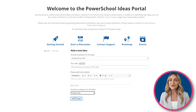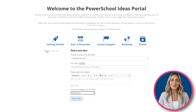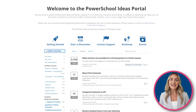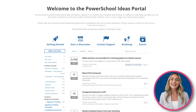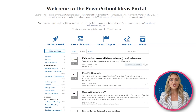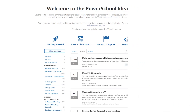To view your idea, go back to home. Here, you will see your idea at the top. You can then get the link to your idea and share it with others so they can vote for it too.